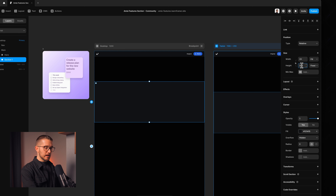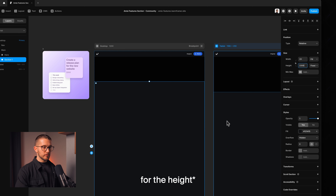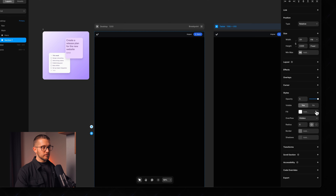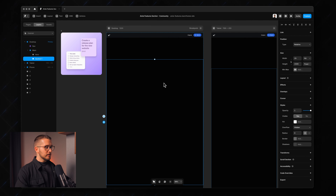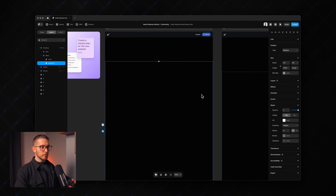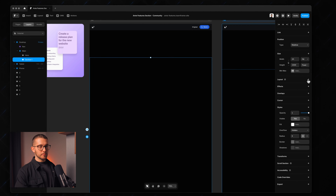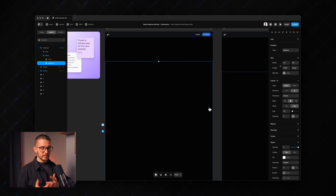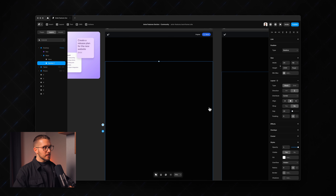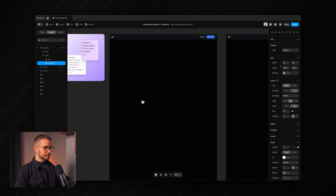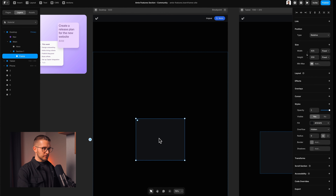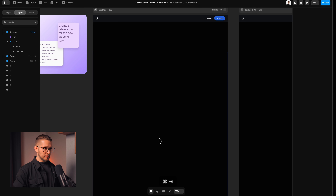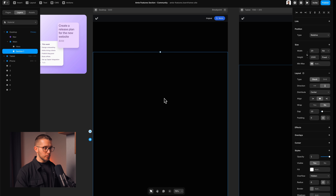Below the hero we can have the actual section that will contain all the text layers and images. This will be called "section one" — I'll apply fill width, set the width to 1500, remove the fill color, and apply a layout stack so it makes it much easier to create responsive layouts in Framer.